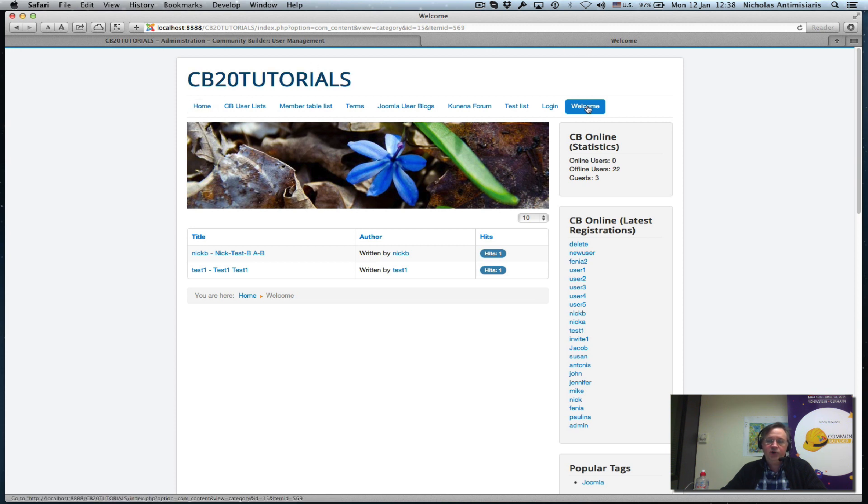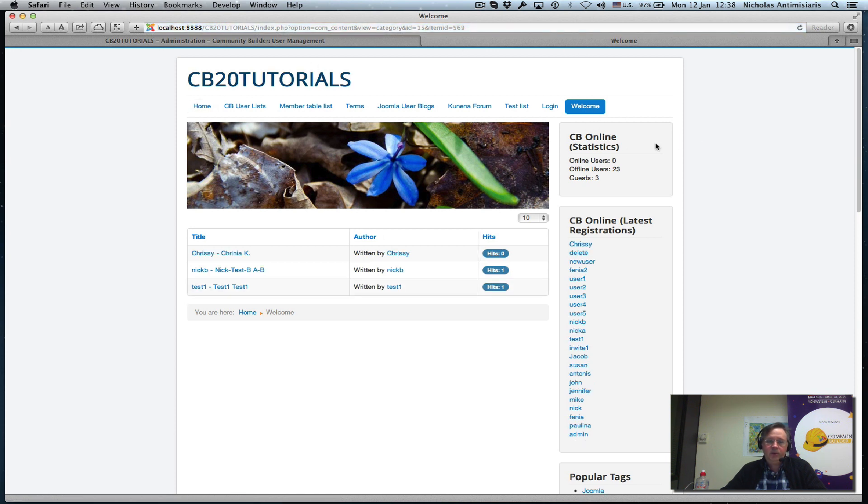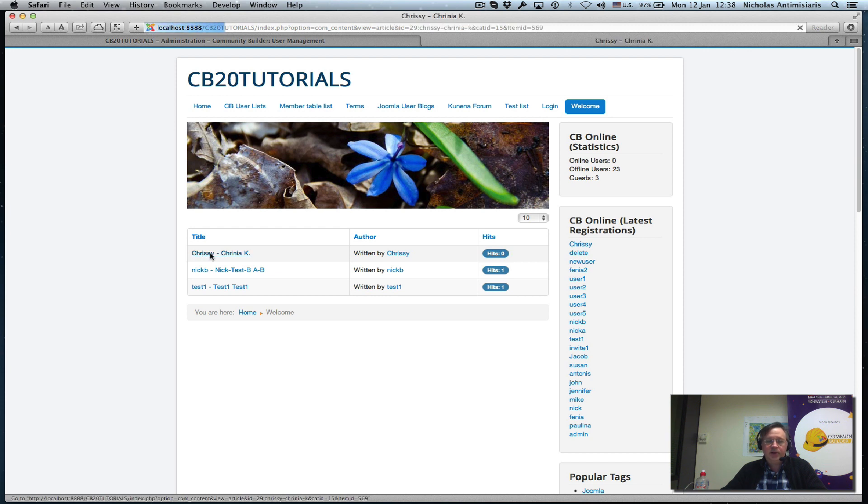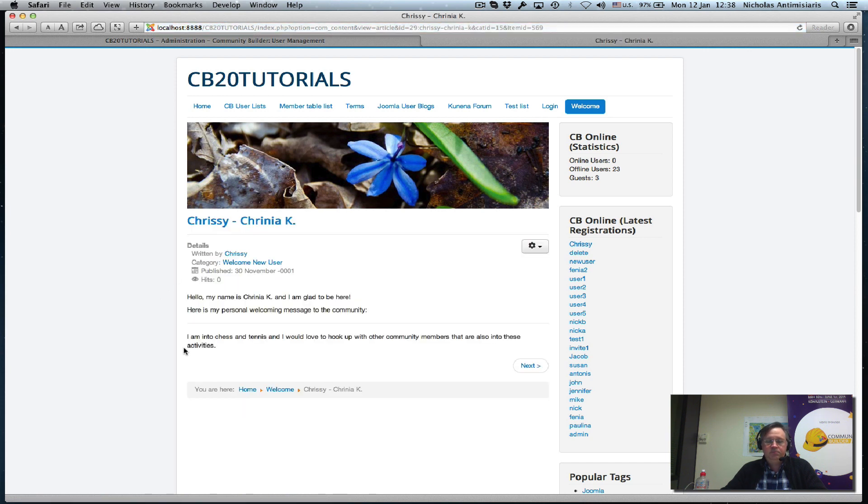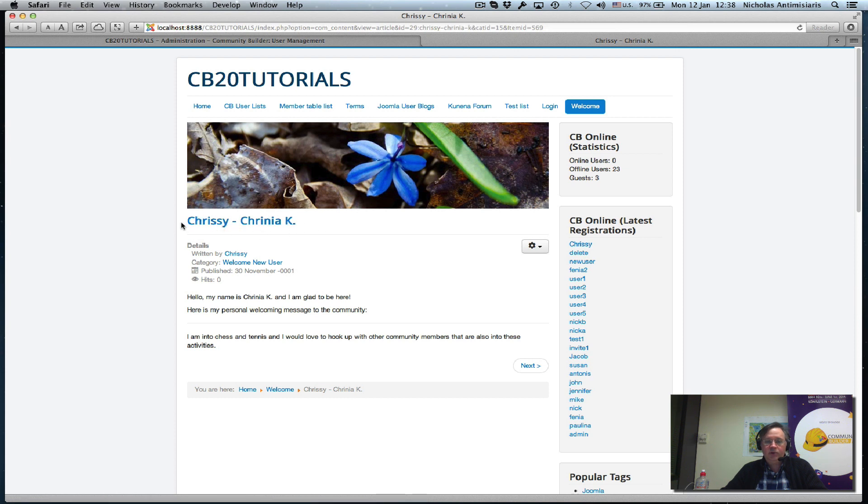If I go to the front end and do a refresh here in the welcome menu, we see a new article has been created and we can click on this. We see the name - the title of the article is the username dash the last name.